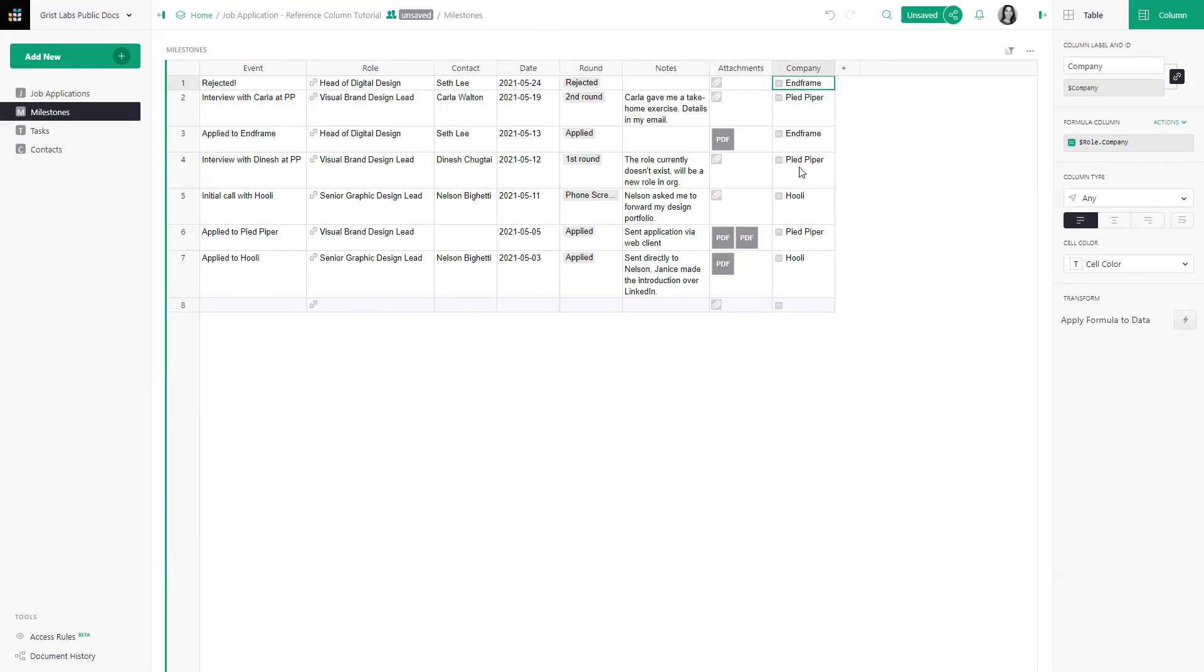Grist will auto-complete parts of the formula as you type it. And voila, that's it. There is an even easier way to do that. Let's say you also want to look up the role's location.